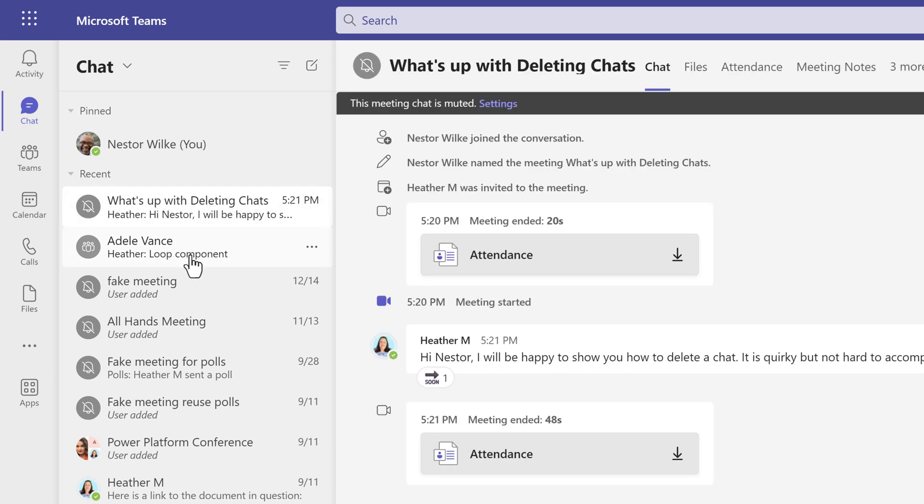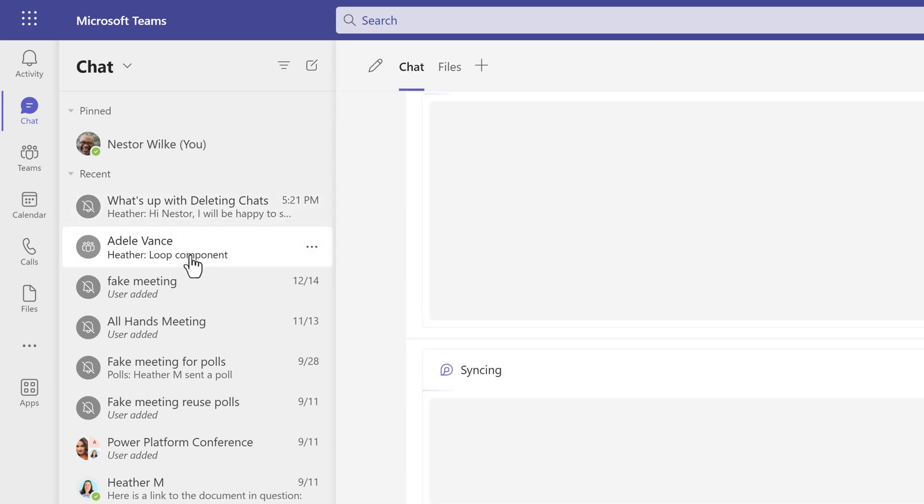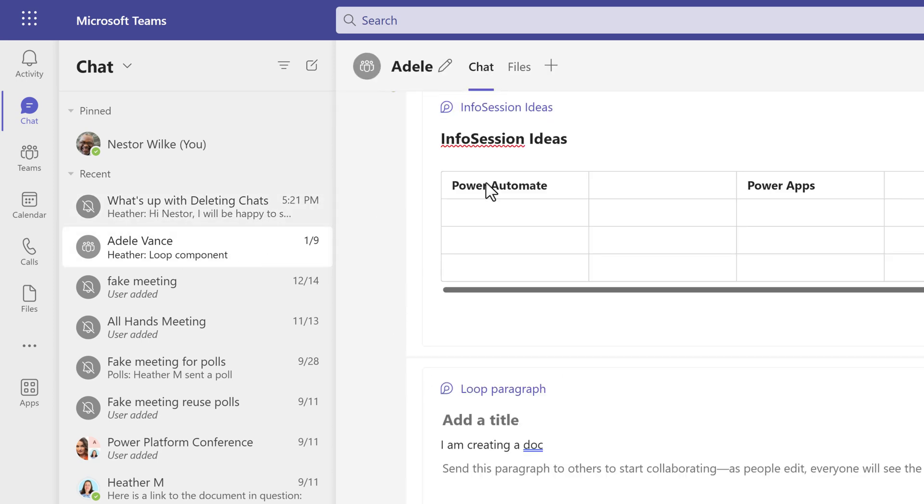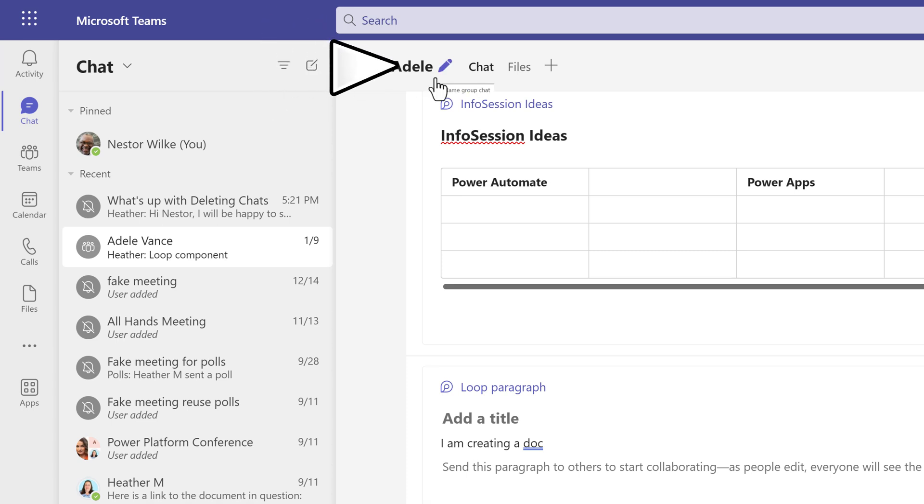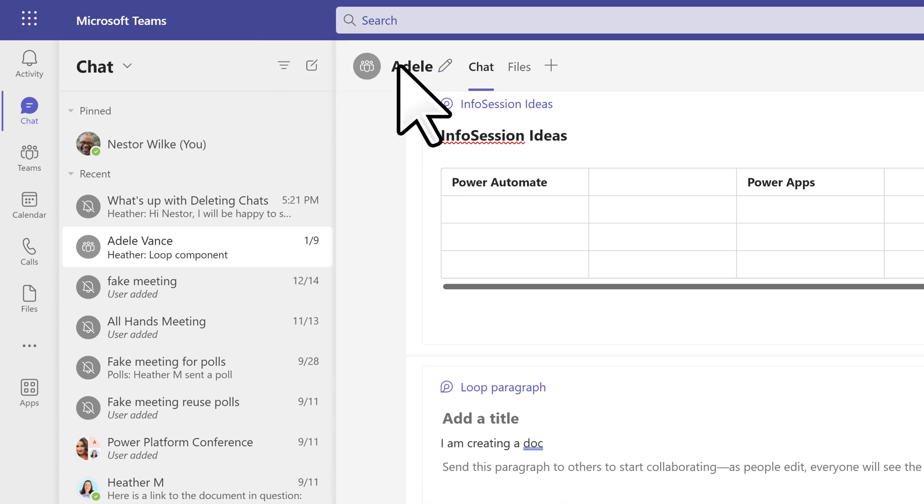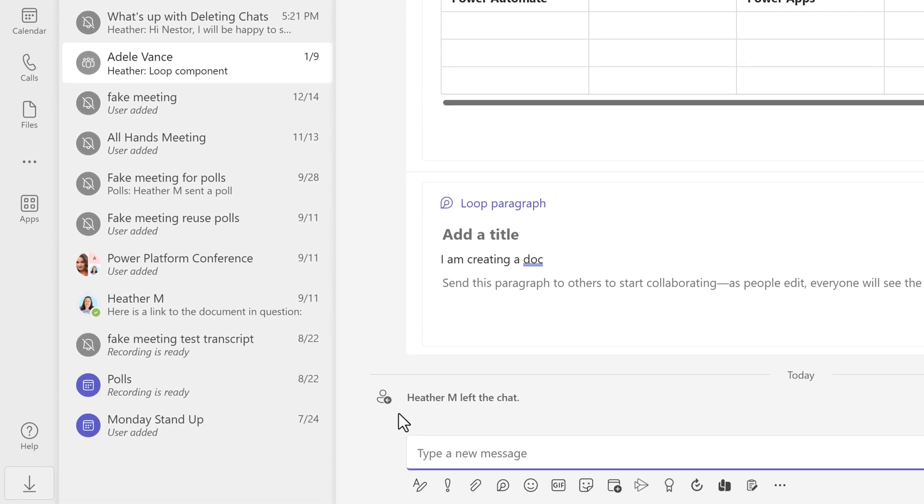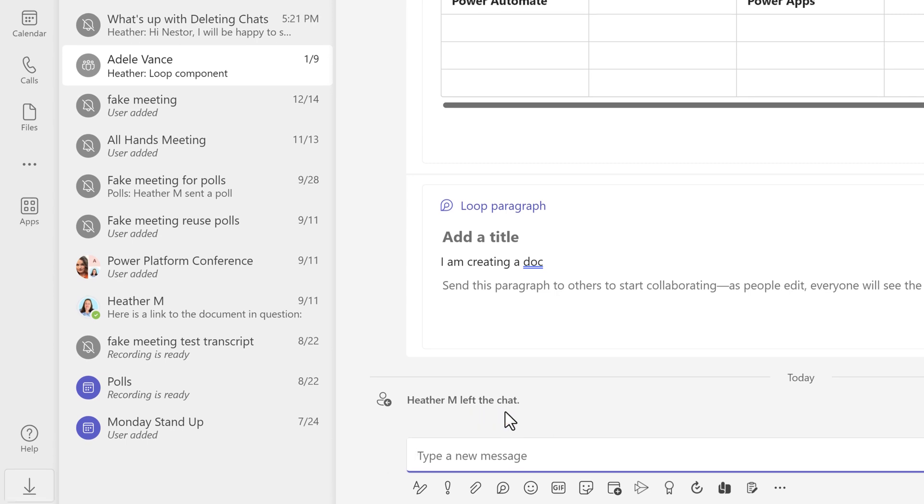I have logged in as Nestor so you can verify what the other person will see. Notice this chat with Adele. It used to be a group chat, but now it is a one-on-one. If you look at the bottom, it says Heather left the chat. This is one indicator for them that I am no longer part of this thread.